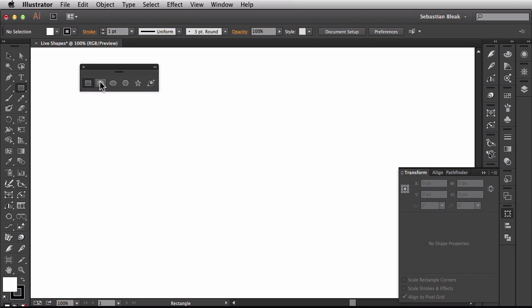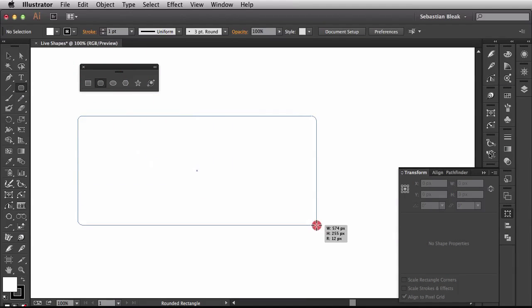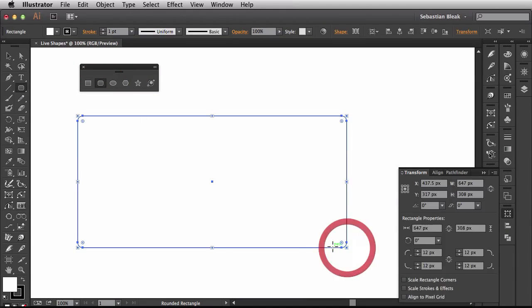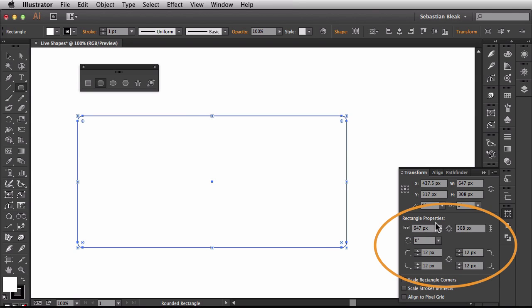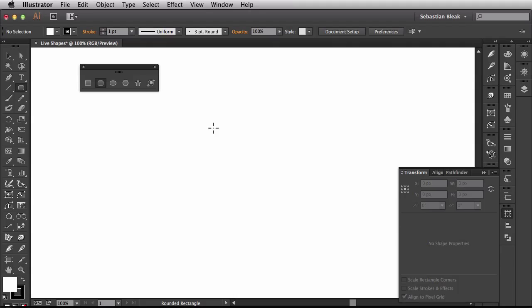So I'm going to come over here back to this little section here and activate my rounded rectangle tool. I'll click and drag to draw out a shape. And you see I have the rectangle properties here just like we talked about for the rectangle tool. So I'll get rid of this one.